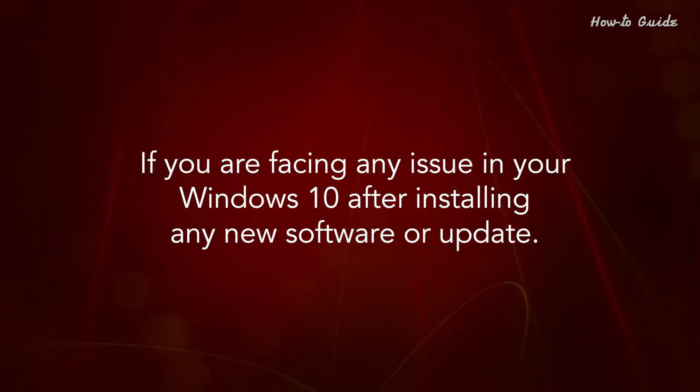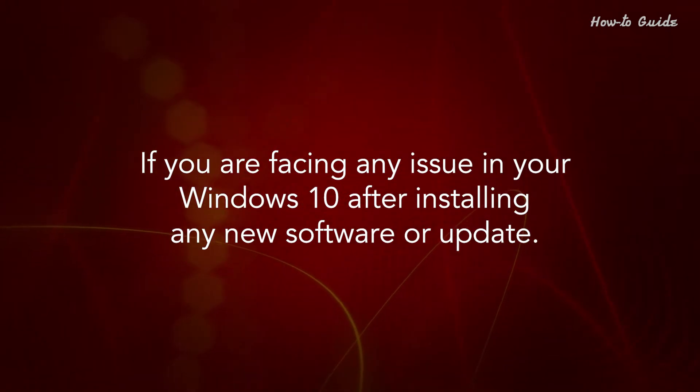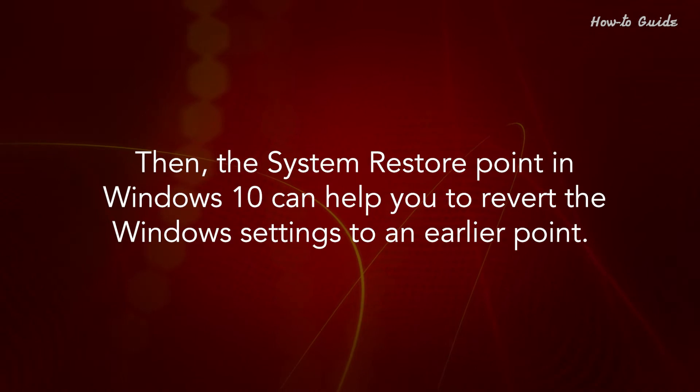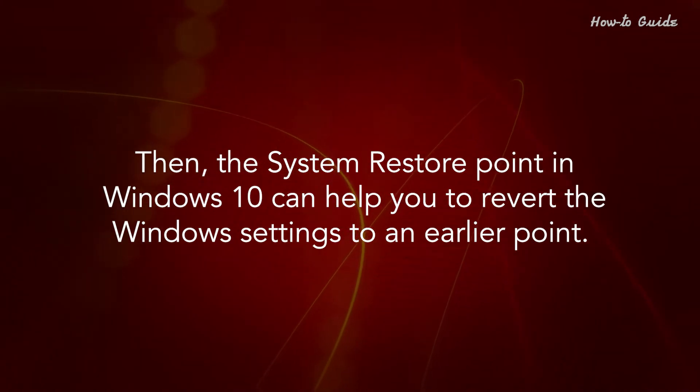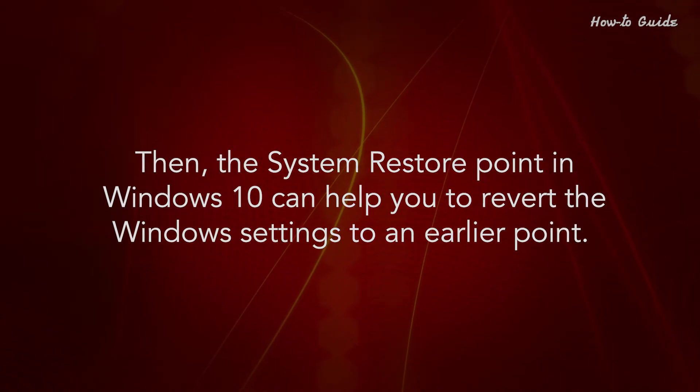If you are facing any issue in your Windows 10 after installing any new software or update, then the system restore point in Windows 10 can help you to revert the Windows settings to an earlier point.